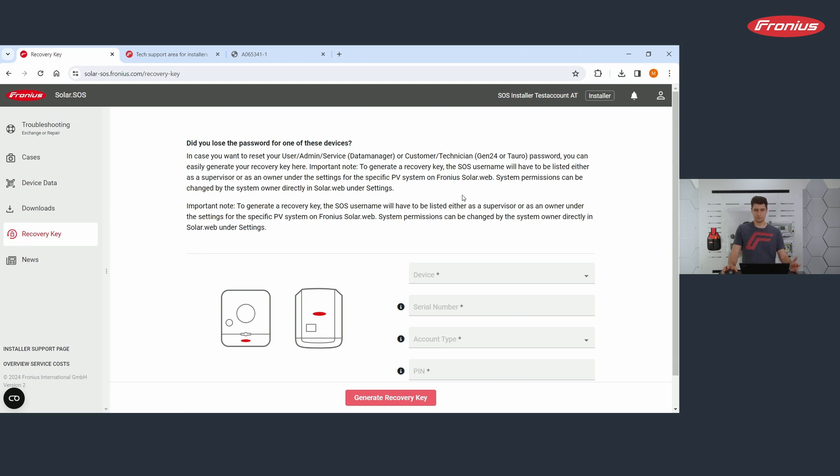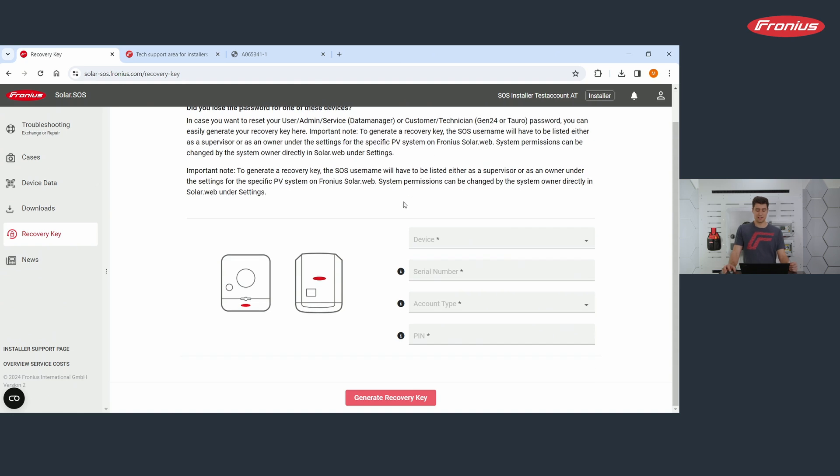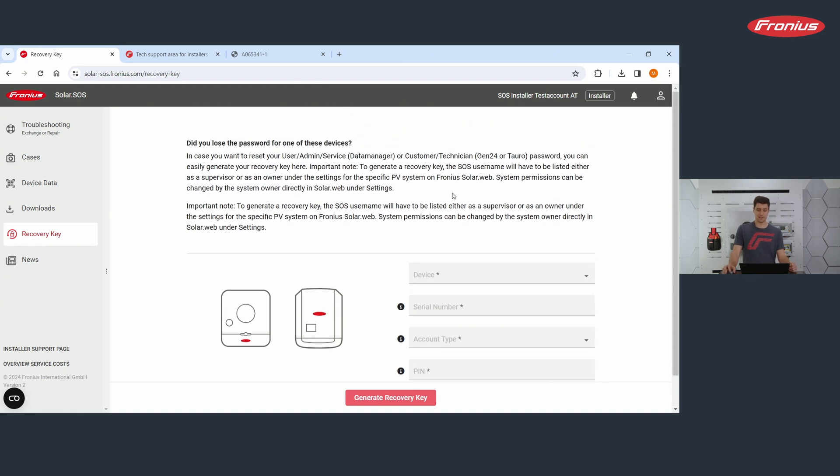And once the installation process is done, you are handing it over to your customer. The customer becomes the owner and you are becoming supervisor. And only if you're a supervisor, then you have access to this feature.